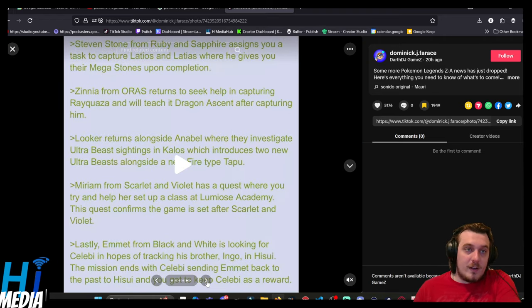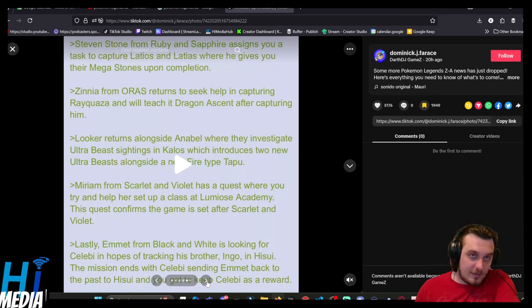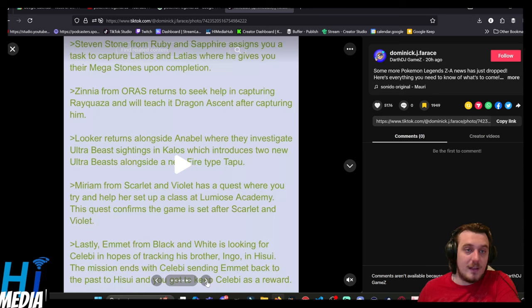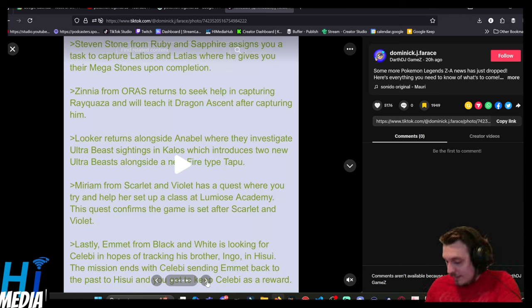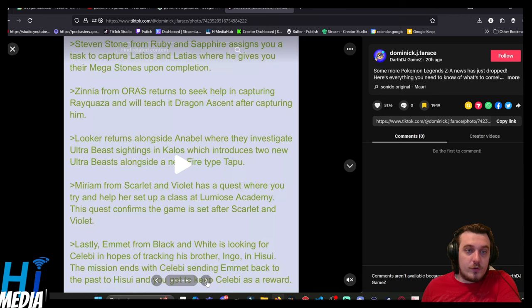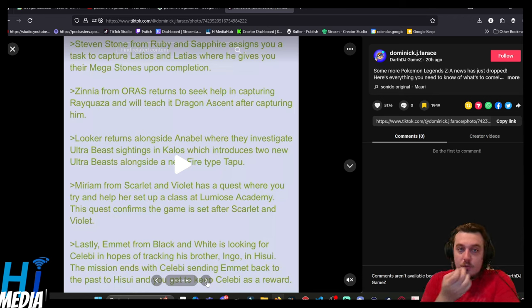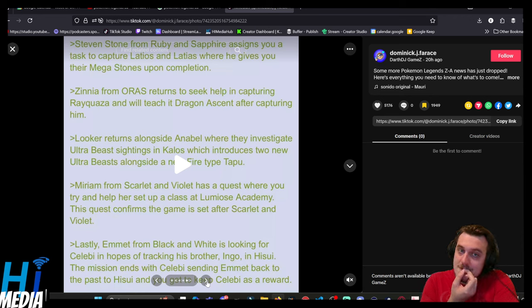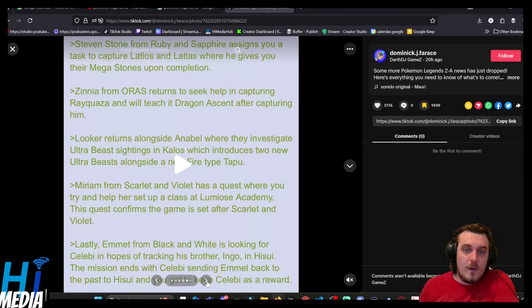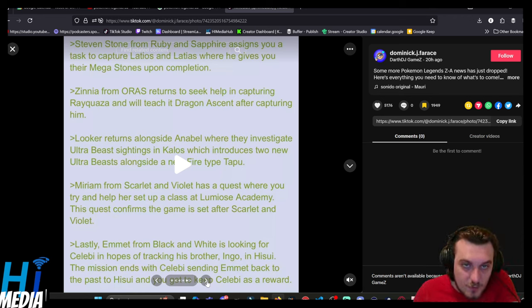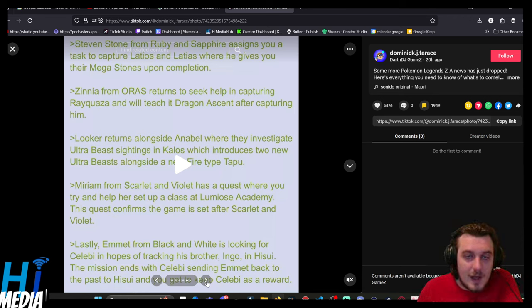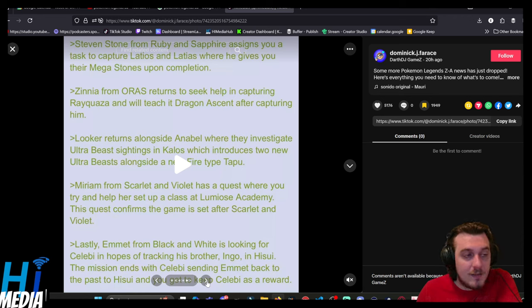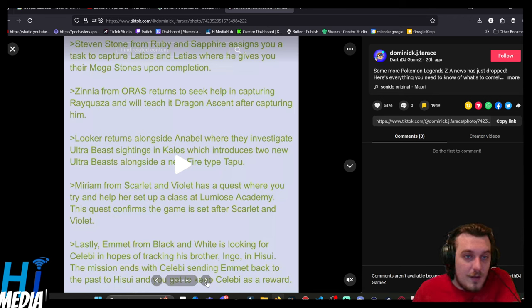Steven Stone from Ruby and Sapphire assigns you a task to capture Latias and Latios, where he gives you their Mega Stones upon completion. Zinnia from ORAS returns to seek help in capturing Rayquaza, and will teach it Dragon Ascent upon capture. Looker returns alongside Anabel, where they investigate Ultra Beast sightings in Kalos, which introduces two new Ultra Beasts alongside a new Fire-type Tapu. Interesting, but I don't know why a Tapu, which is an Island Spirit, would show up in Kalos.